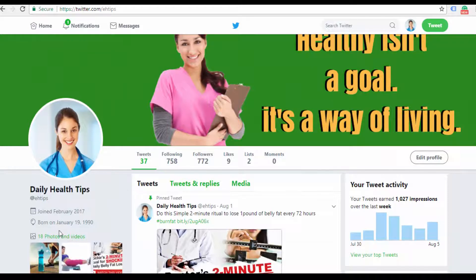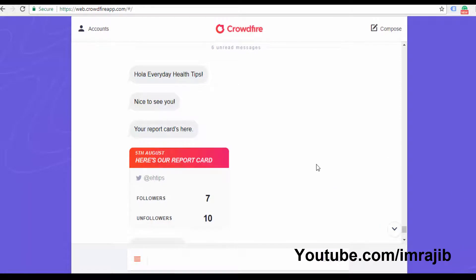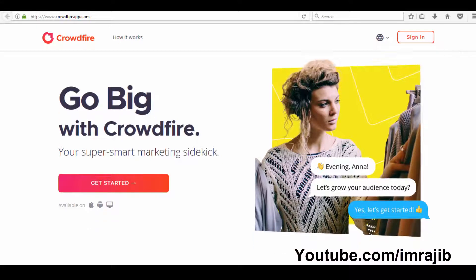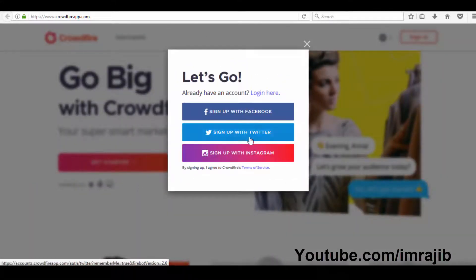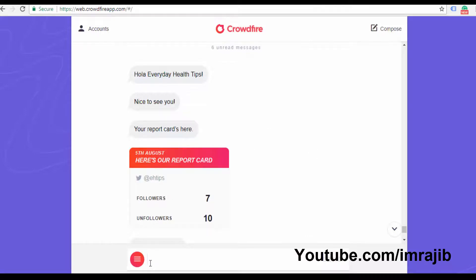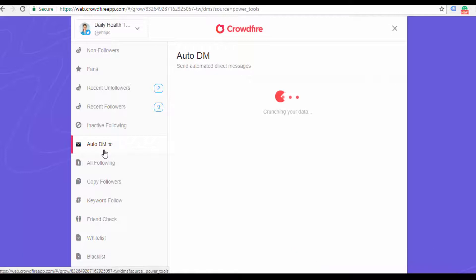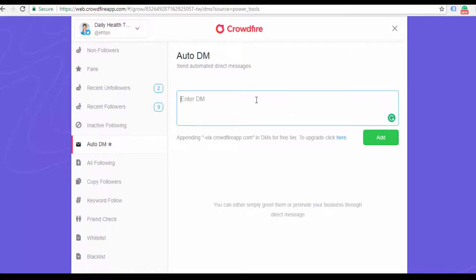This process will also send your link via direct messages. If someone follows you, they will be sent a direct message. This is done using the Crowdfire app, which is very important. Visit Crowdfire, sign up with Twitter, then login. Click on auto direct messages, then click on text message. You can write something like 'Thanks for following — tips for burning fat' and add your affiliate URL. When someone follows you, they automatically receive your message with the link.